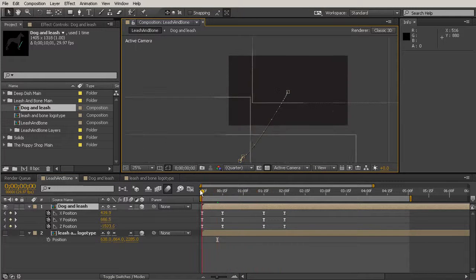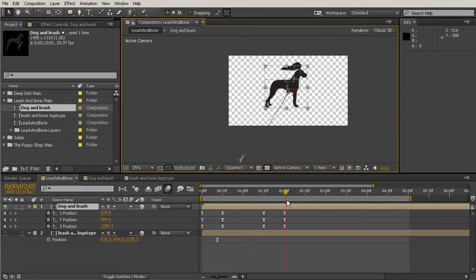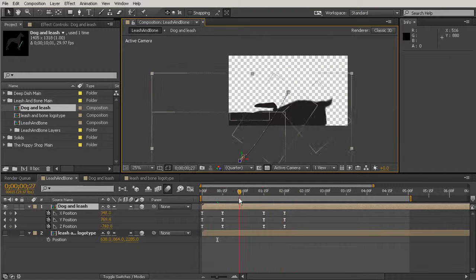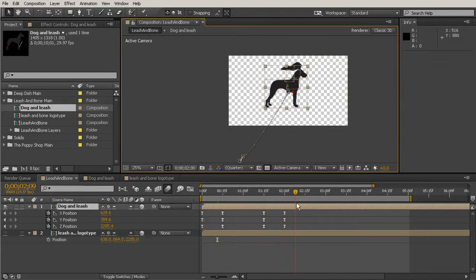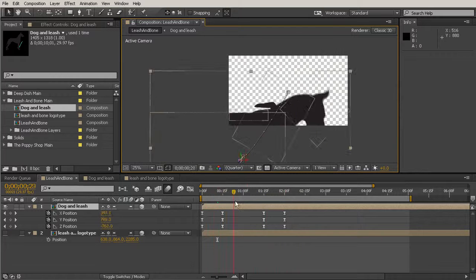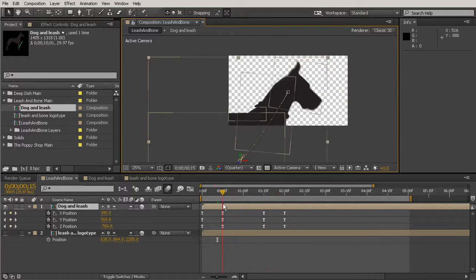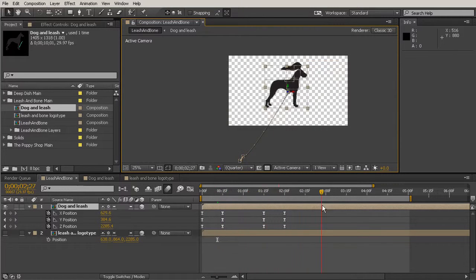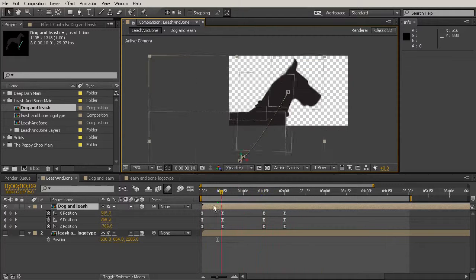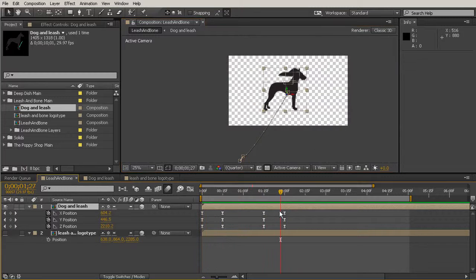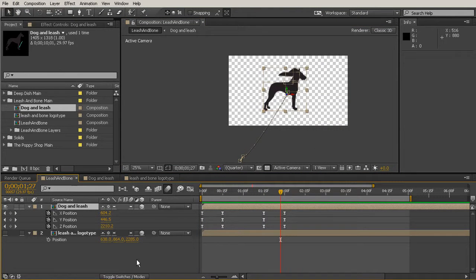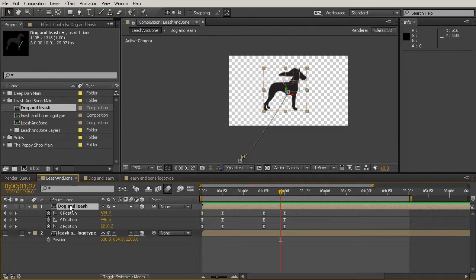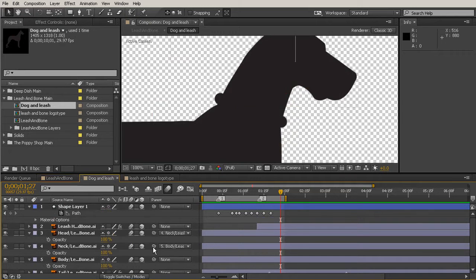But when we come out to our leash and bone area, you'll notice that it looks really strange. And that can be really frustrating if you've just animated all of those points. But there's a really quick and easy fix for this. And the reason that this is happening is because our shape layer isn't a 3D layer. So we can just go into our dog and leash comp and turn on the 3D switch for that little piece.